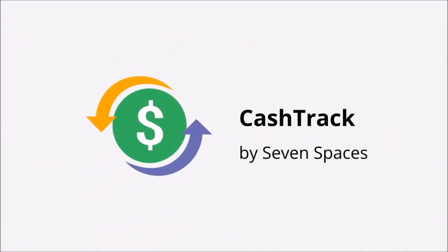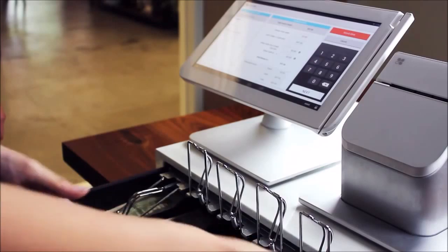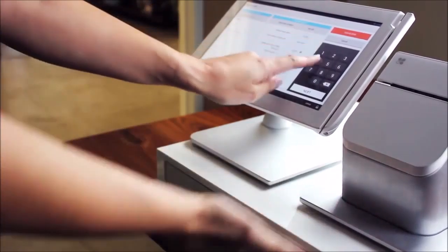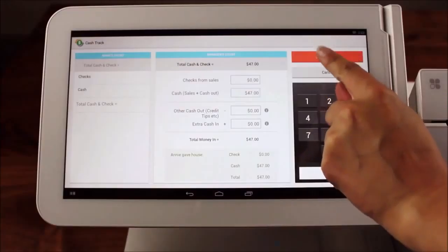First up, CashTrack. The team at Seven Spaces is building CashTrack. CashTrack helps merchants close down each evening by reconciling their sales to their cash drawers.